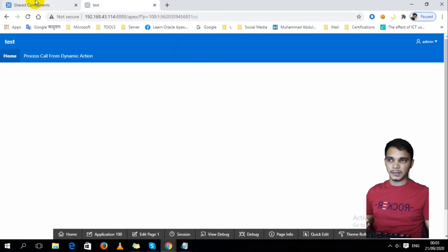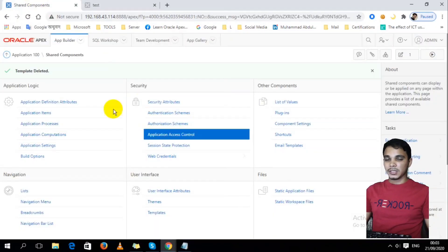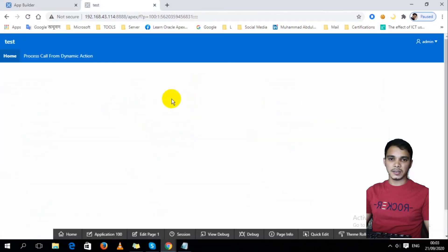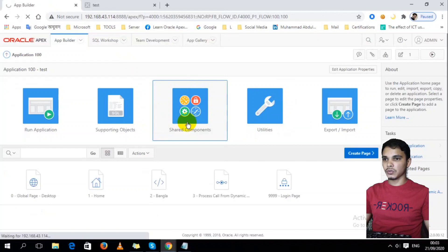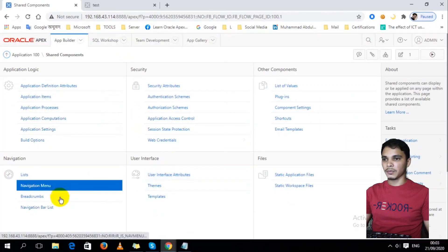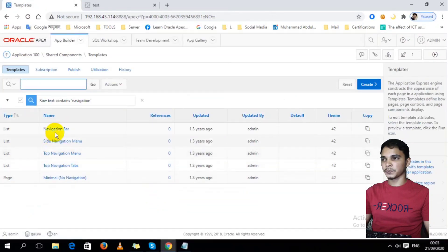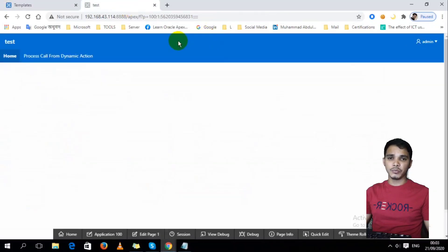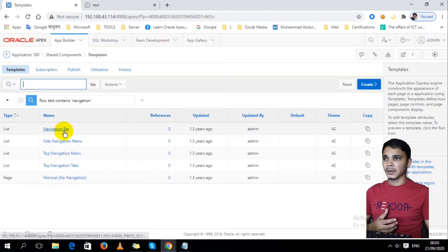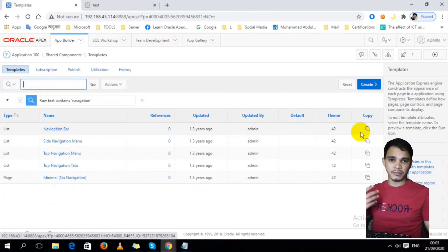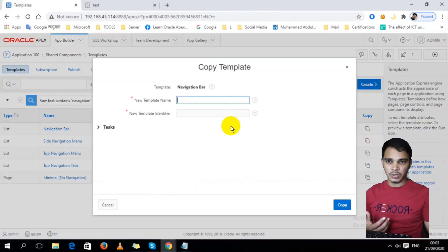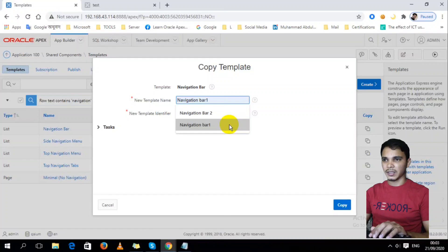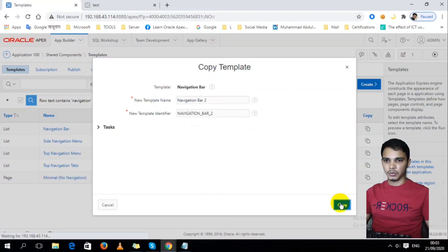For this task, we have to work in the template, in the navigation bar template. First of all, I'm going to Templates, then Navigation Bar. I have to modify this navigation bar template code, but this one is the default navigation bar template, so I can't modify this one. I have to create a new one. That means copy this one with a suitable name like Navigation Bar 2. Copy.